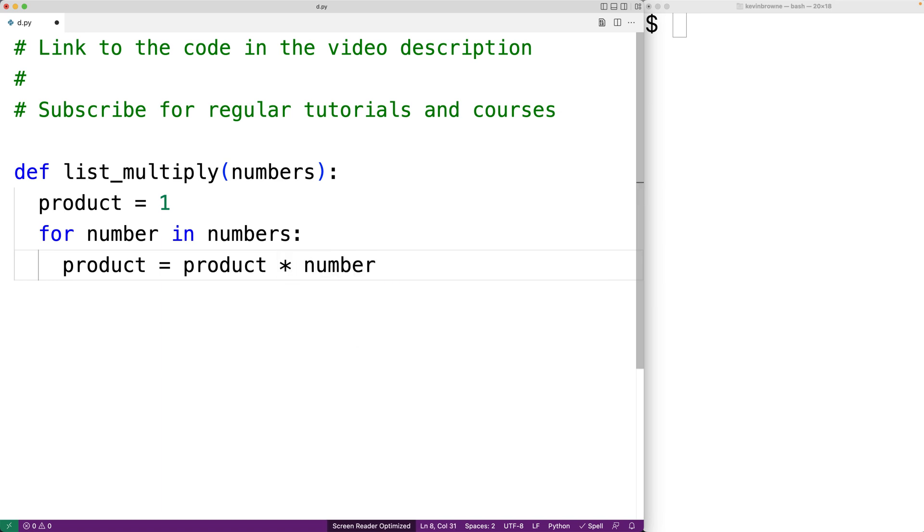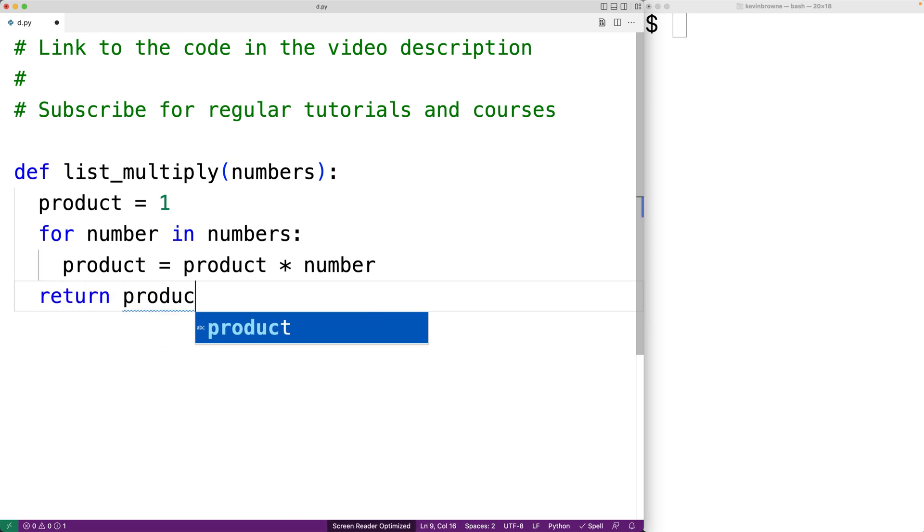Finally we can return the product once we've multiplied all the numbers. So we're going to say return product.